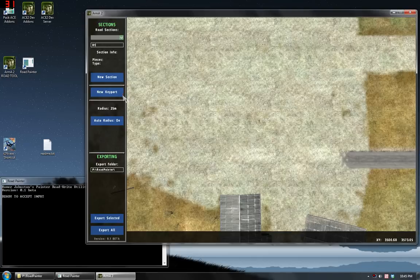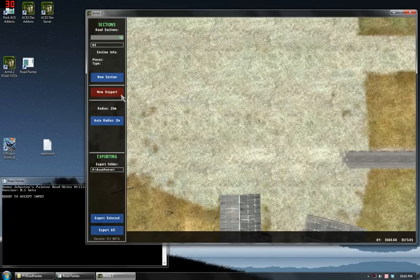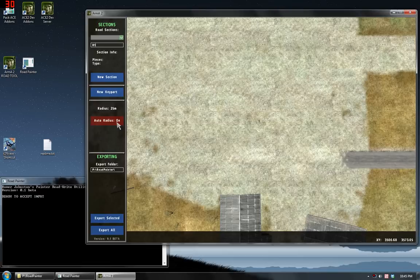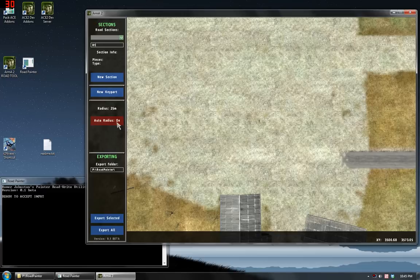Then there's a button to make a key part which will essentially allow you to place a key part just like Visitor does. Then there's a section which will have controls for editing. Right now it only has one control which is automatic radius. You can either have the tool pick the road's radius to use or you can select it. You'll probably want to leave that on for most of your editing.